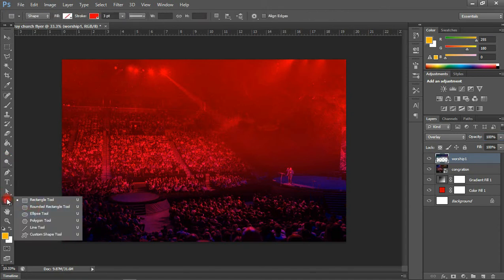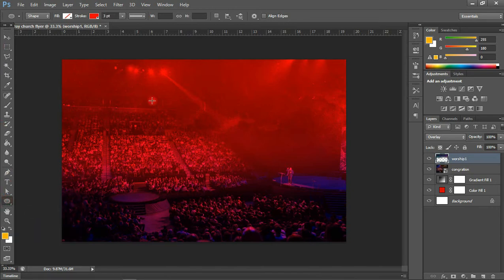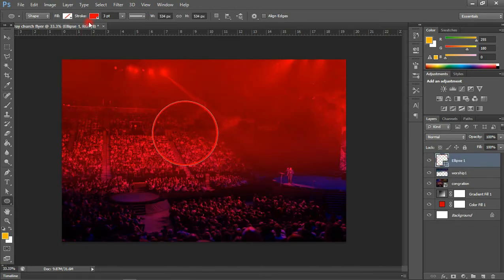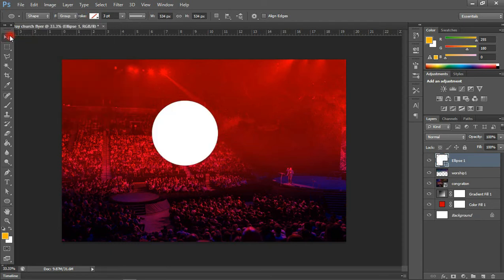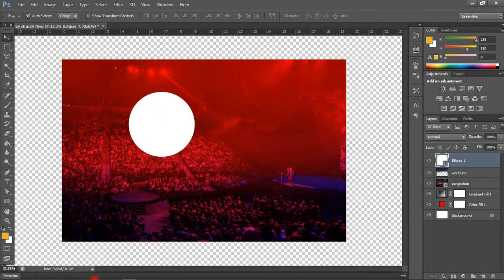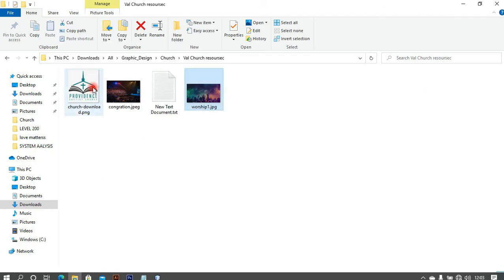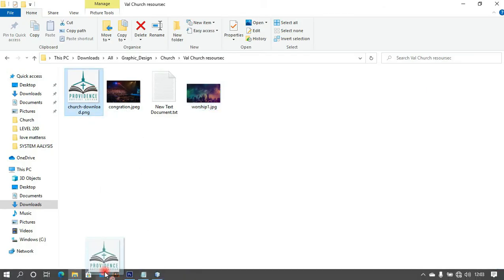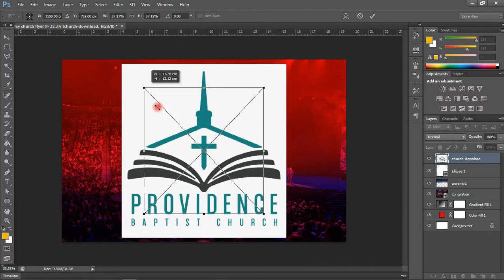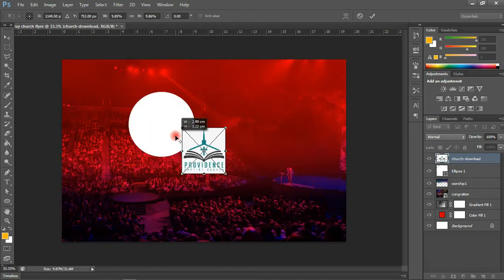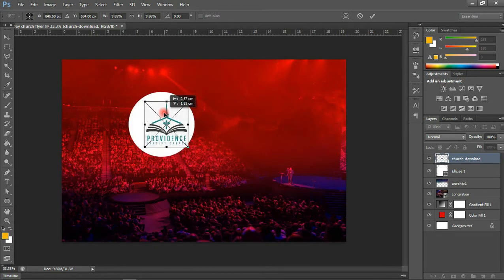I'm going to draw with the Ellipse tool. Come to the tools panel, right-click, and select the Ellipse tool. Hold Shift to get a correctly proportionate circle. This should be white — I'm okay with this size. I'll now import the logo of the church, which is Providence Baptist Church. Always hold Shift when resizing.